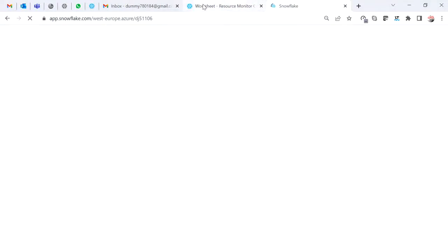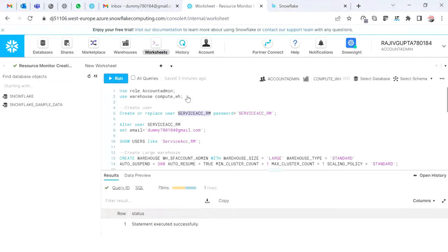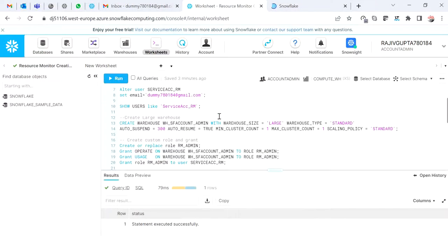Okay, it's taking some time to log in. Meanwhile, I'm going to create a warehouse — a large warehouse so we can reach the threshold quickly, with a multi-cluster configuration, starting with two clusters.